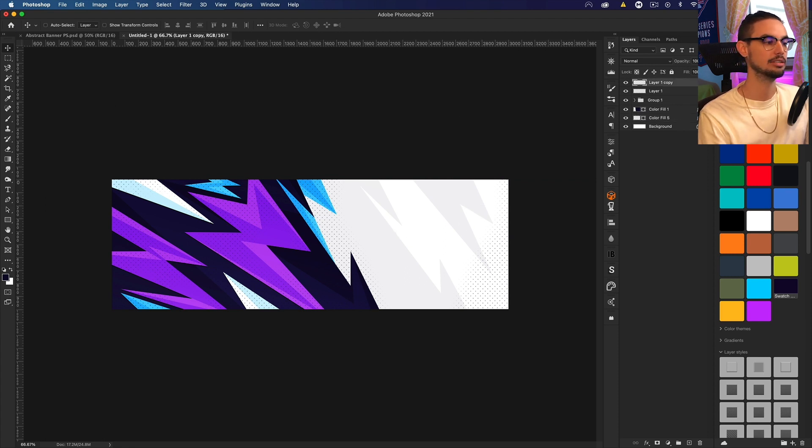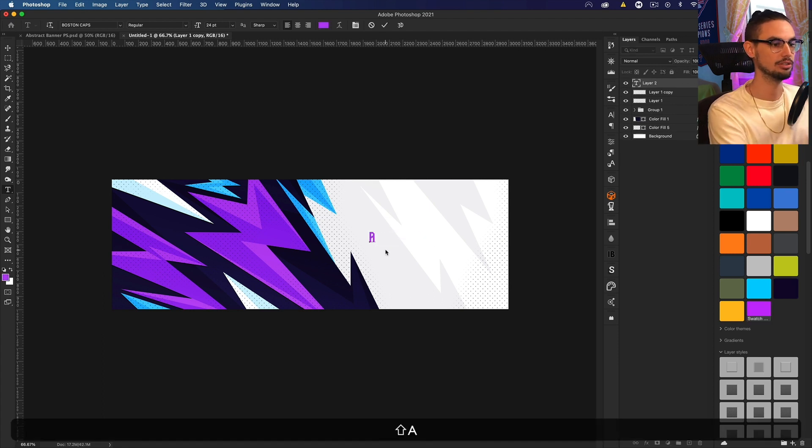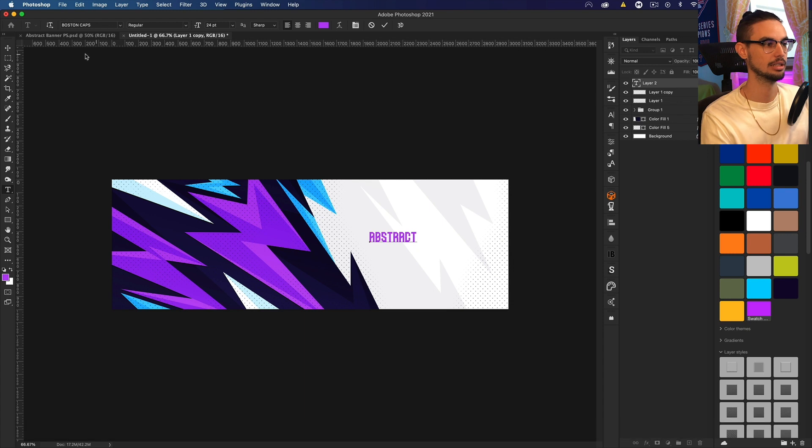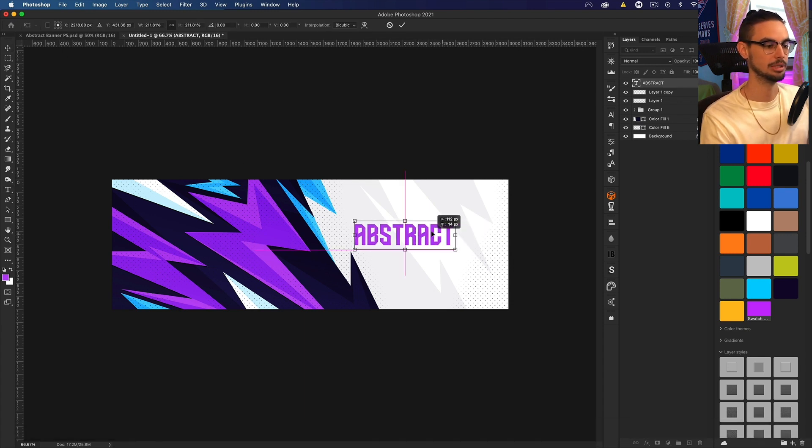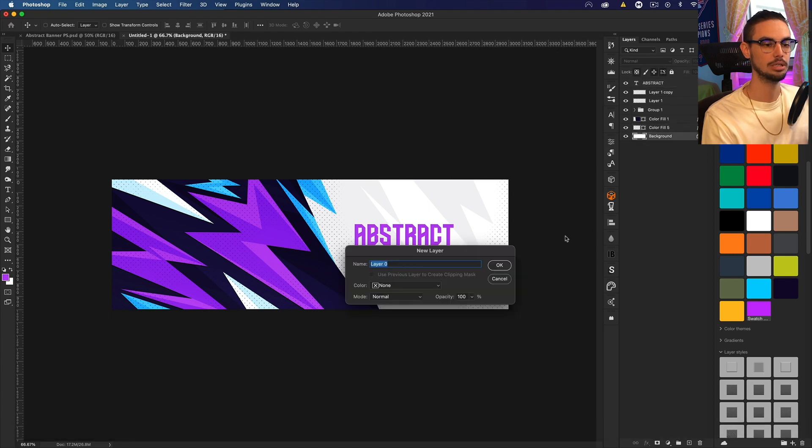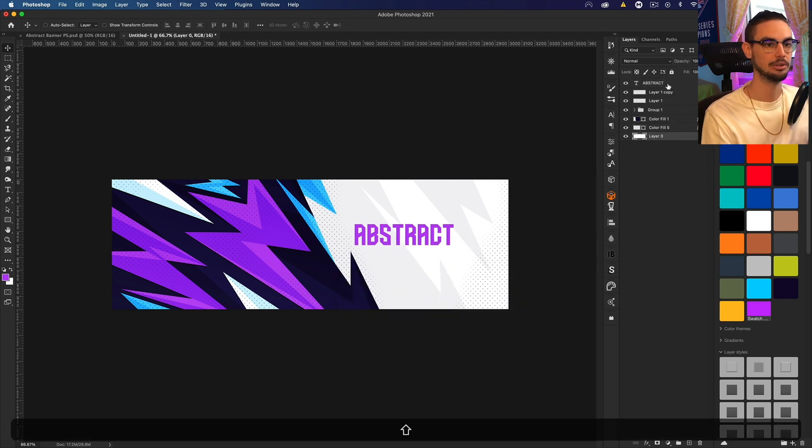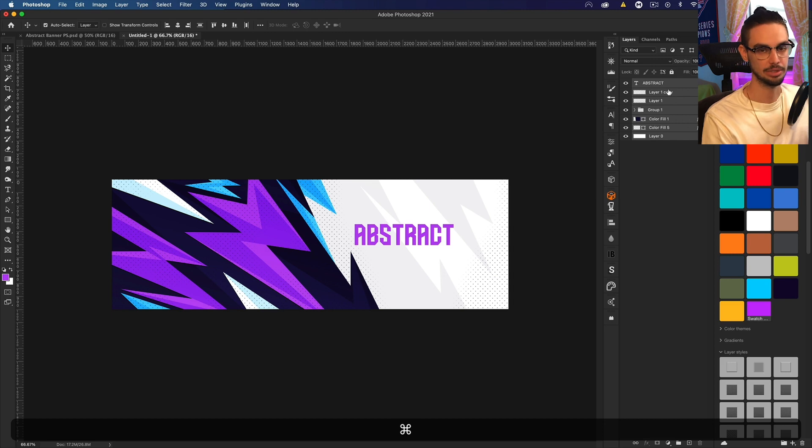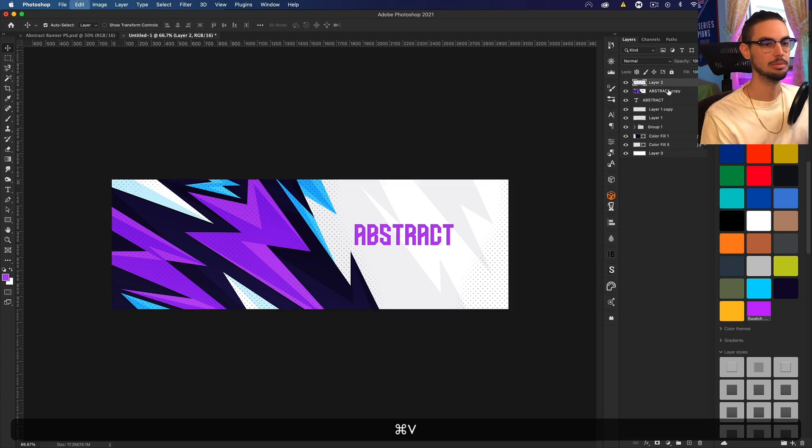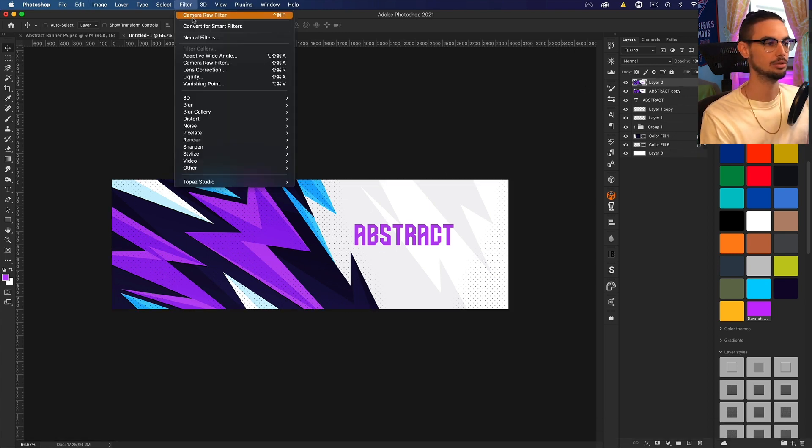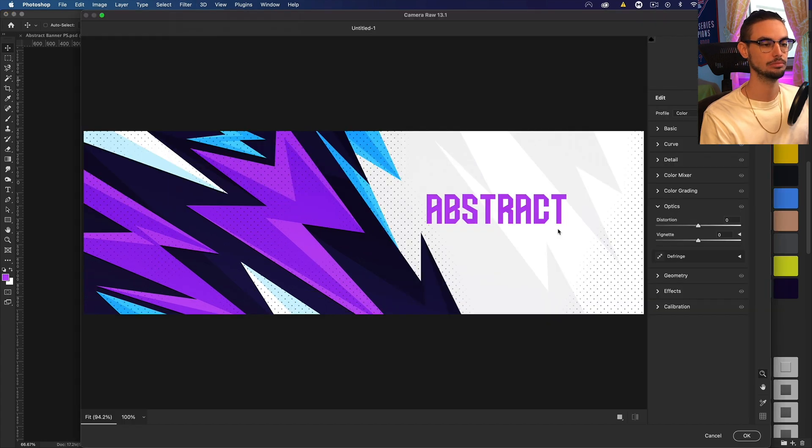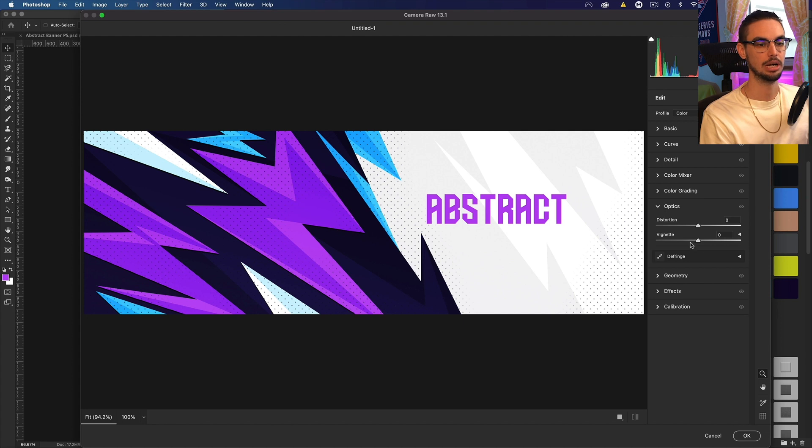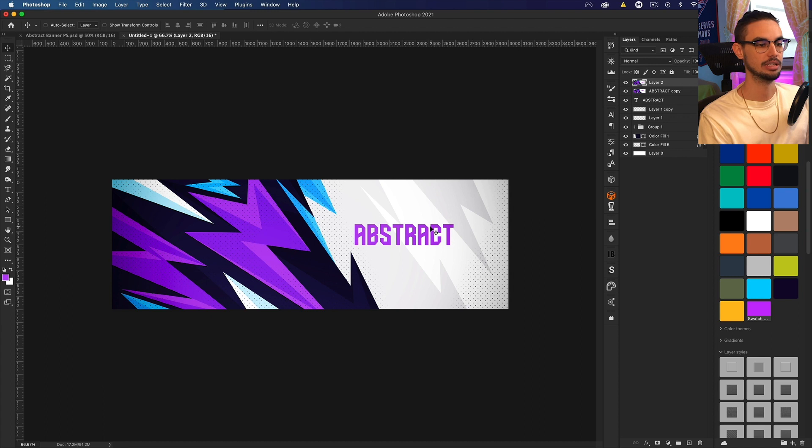And then finally, you can add some text. Let's get the pink. I'm using a font called Boston Caps and let's just call this Abstract. And let's up the size a little bit. Looks cool. And then if you want, and then if you double click, unlock that background layer, select everything. And I want to add a little bit of a vignette. So I'm going to press Command J, Command E, Command A, Command C, Command V. And basically that gives me a cropped version of this. And if we go to Filter, Camera Raw Filter, go down to Optics, bump up the black vignette, click OK. We get a nice vignette. And then there is our banner.